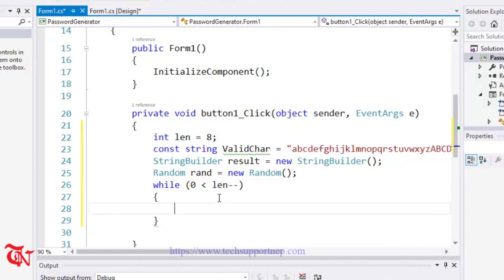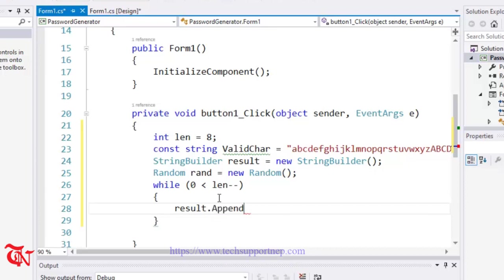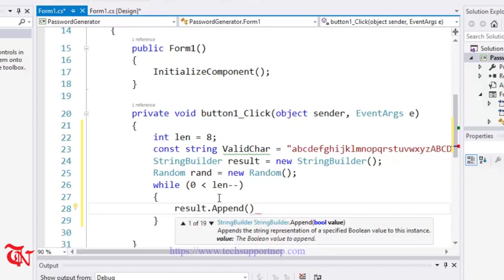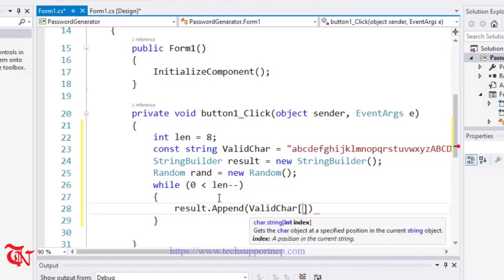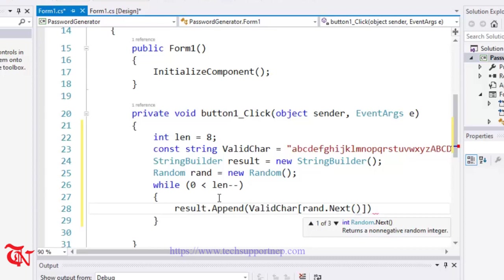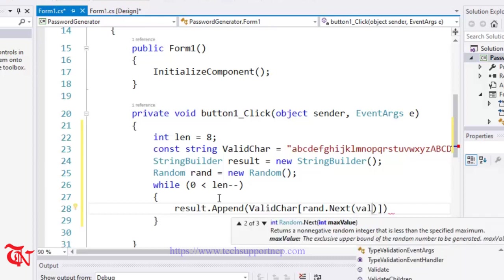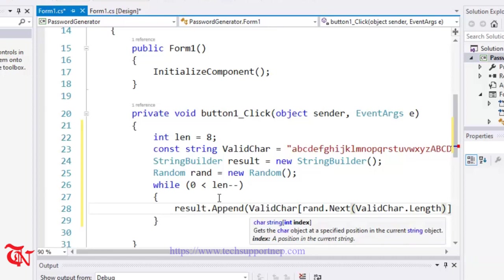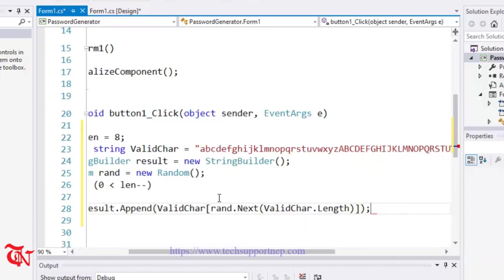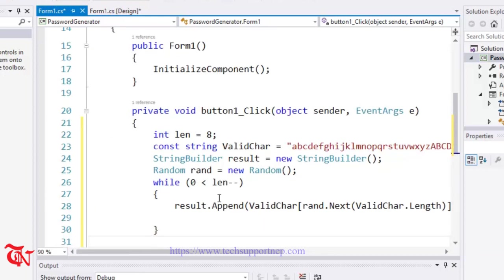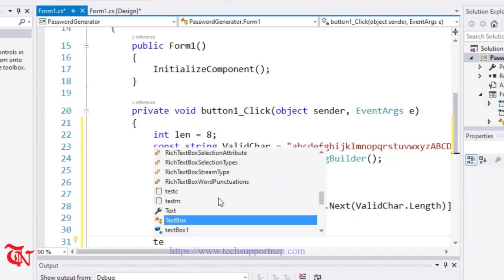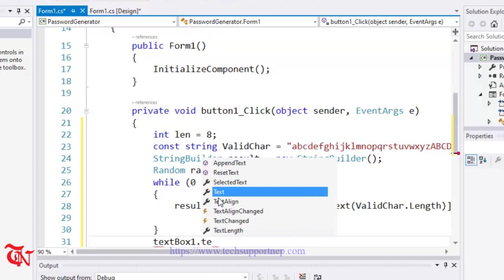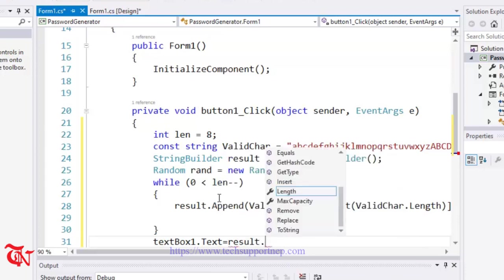And here I am going to append the result. That means we are going to append the StringBuilder. And there is our ValidChar and I am going to use the index. Inside this index, I am going to generate a random. Random dot Next, and the seed is we are going to generate up to the length of this ValidChar. So ValidChar dot Length. And we are going to display this result onto the textbox. So textBox1.Text is equal to result.ToString.